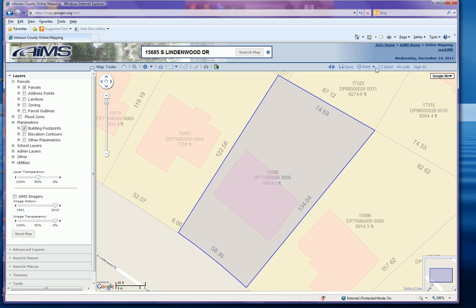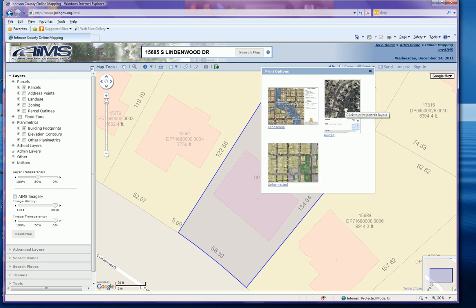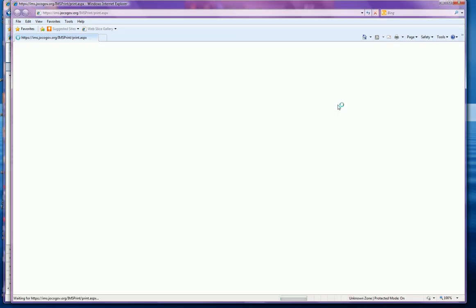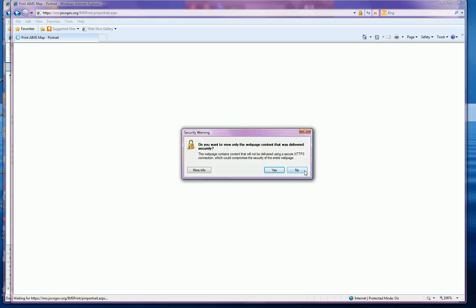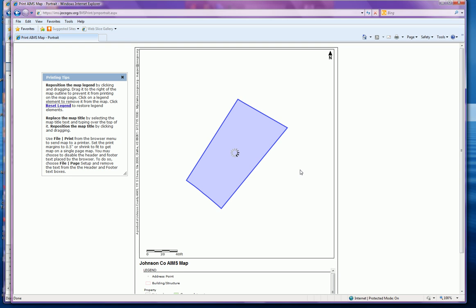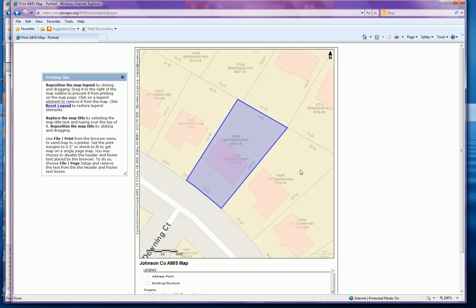From here, go up to the print button and hit the drop-down window. You can select portrait or landscape — the typical selection would be portrait — and wait for the print menu to display. You will see a security warning, and when that pops up you want to select 'No'. This will load your map and allow you to print your plot plan.